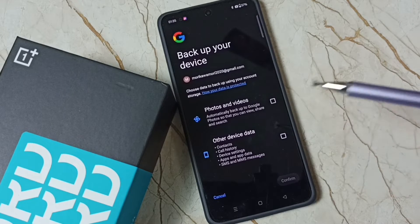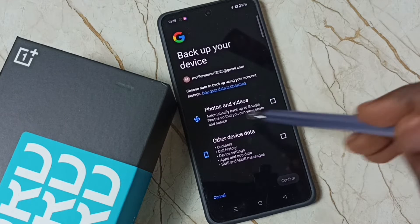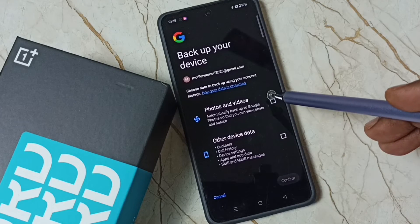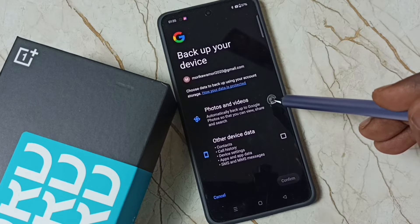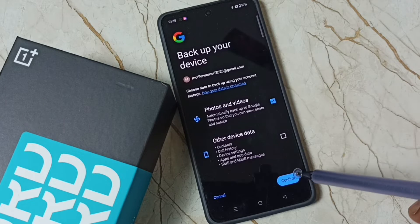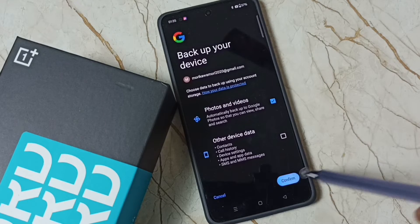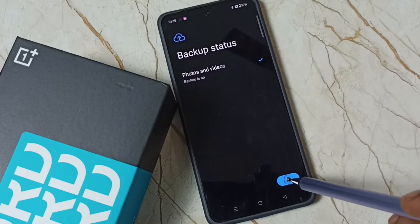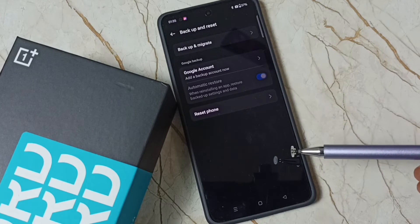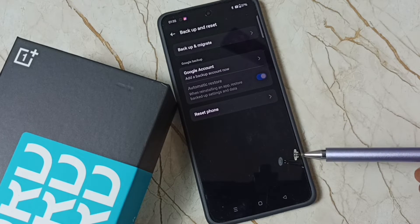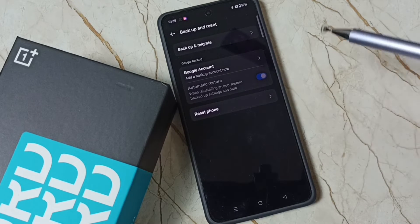First, let me enable this automatic backup of photos and videos. Tap here, then tap Confirm, then tap OK. Now I have enabled automatic backup of photos and videos to Google account.